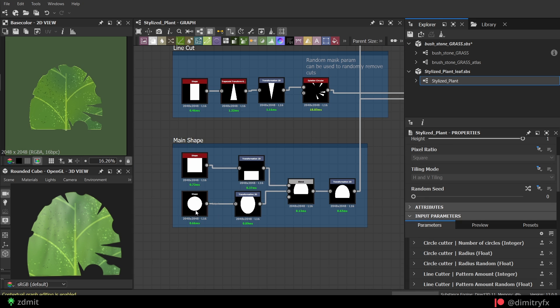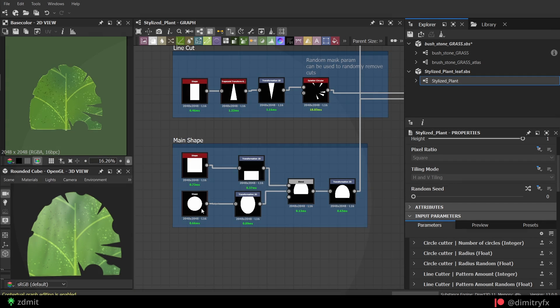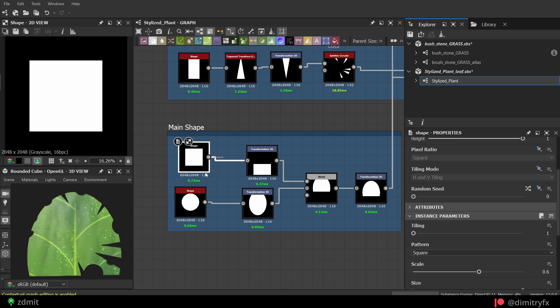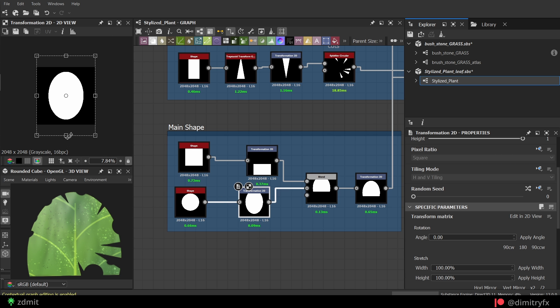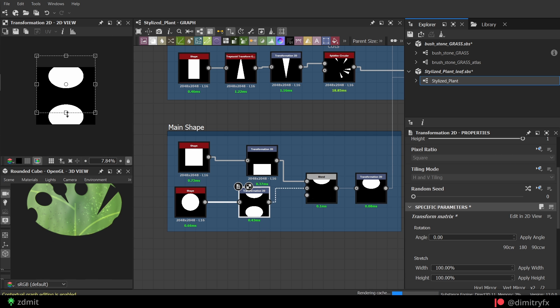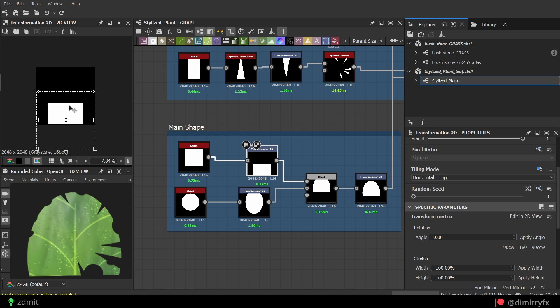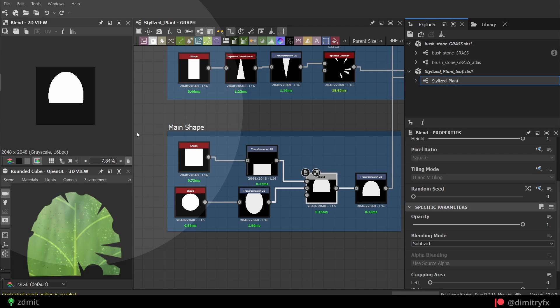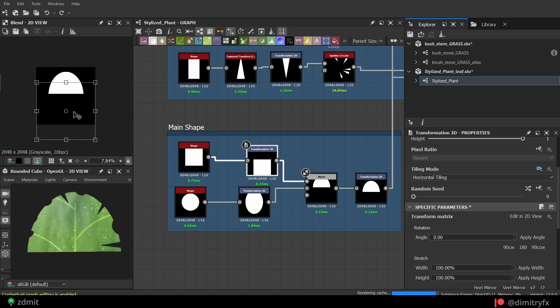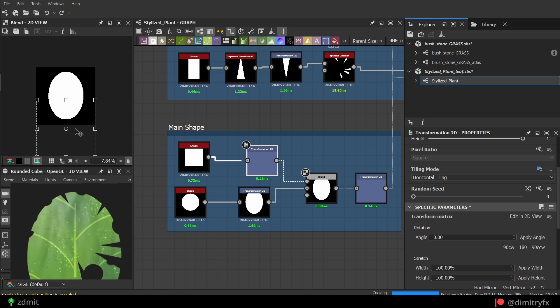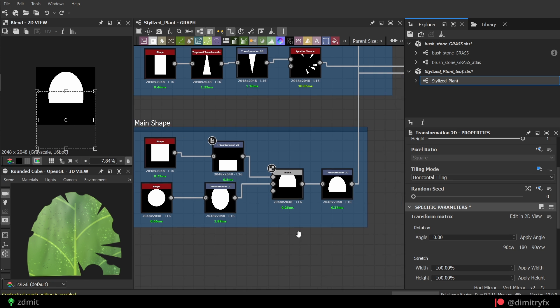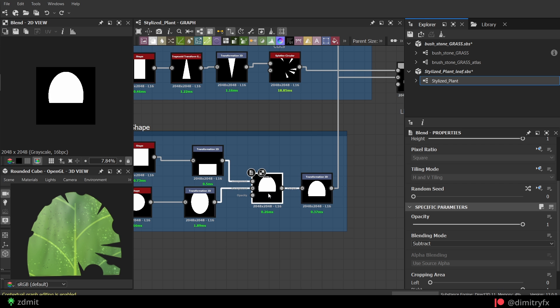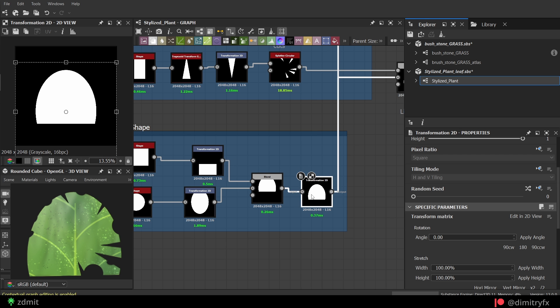To create the main leaf shape, two shapes node was used. I have added a transform2d node for the circle shape to stretch it a little and make it look like an oval. The square shape was moved down a little bit with the transform2d node. Next is blending both shapes with the subtract blending mode, where the square shape will cut the oval shape at the bottom. Then another transform2d to center it out. I moved it approximately to the center.